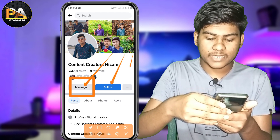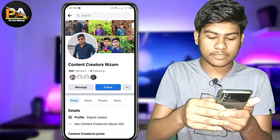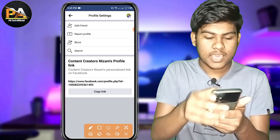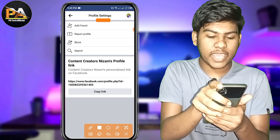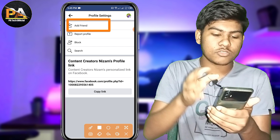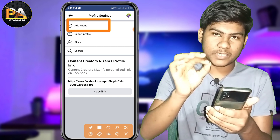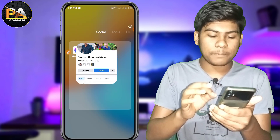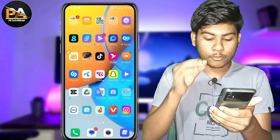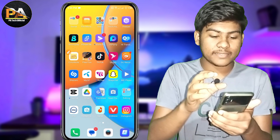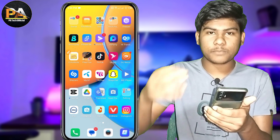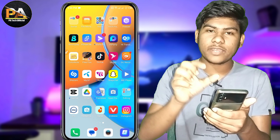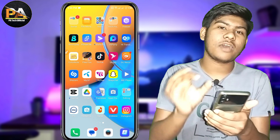We can see how many options are available to us. We can see the desktop site and we can see the three options.